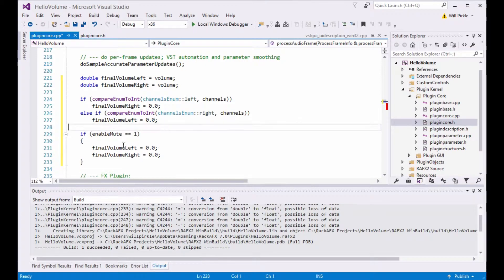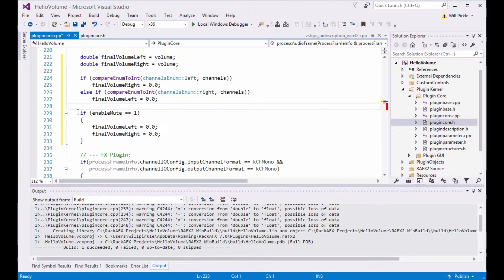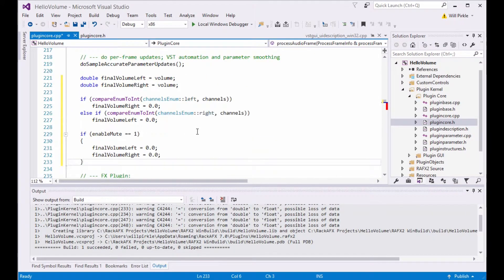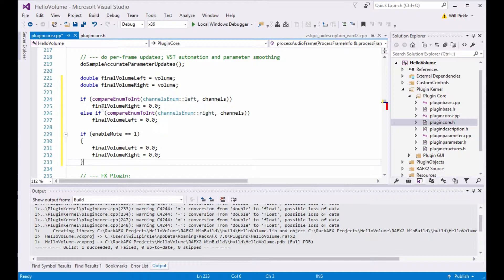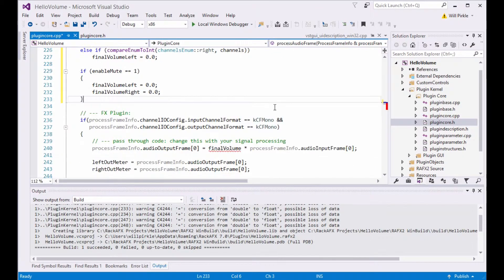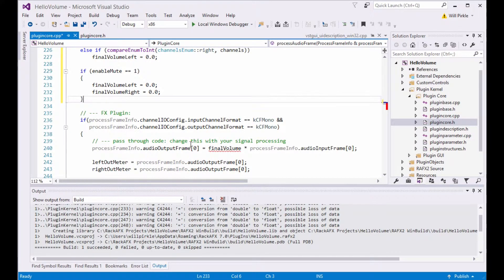And then the mute comes after that. So the mute logic supersedes everything. That button is the final one in the logic chain here. So set up the left and the right volumes and then set one of them equal to 0 if the user has chosen the opposite one.